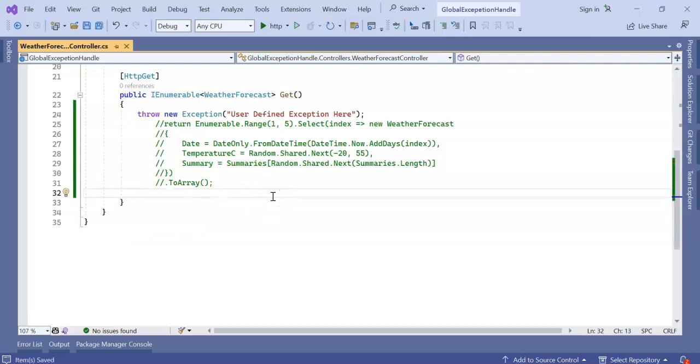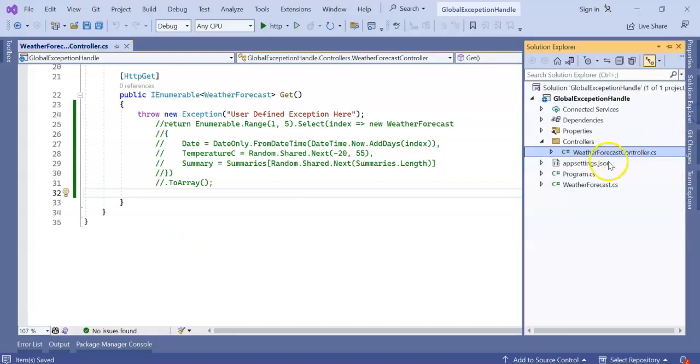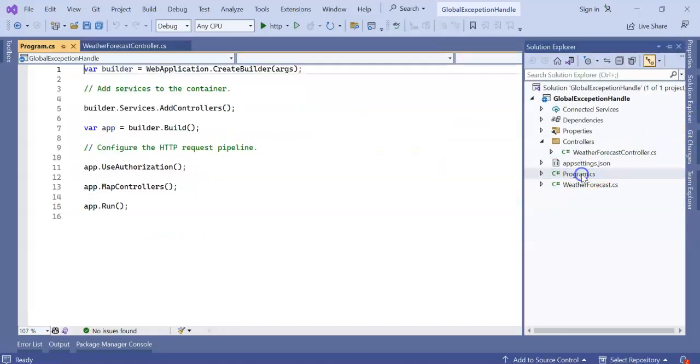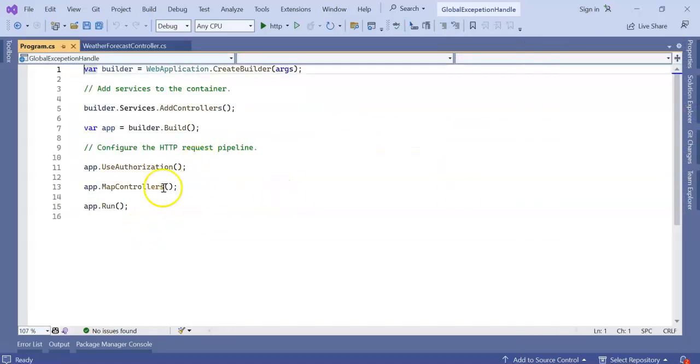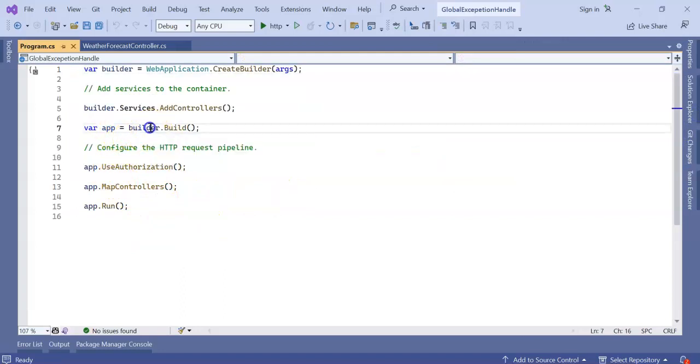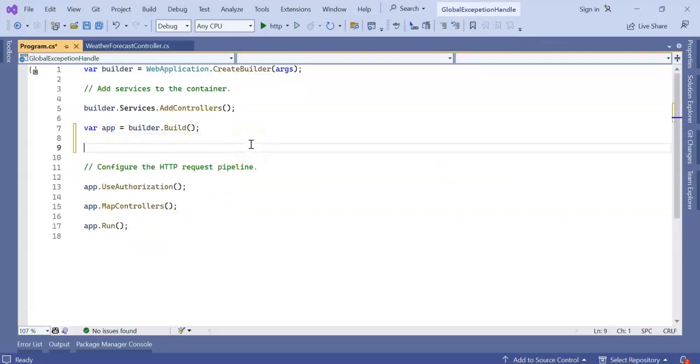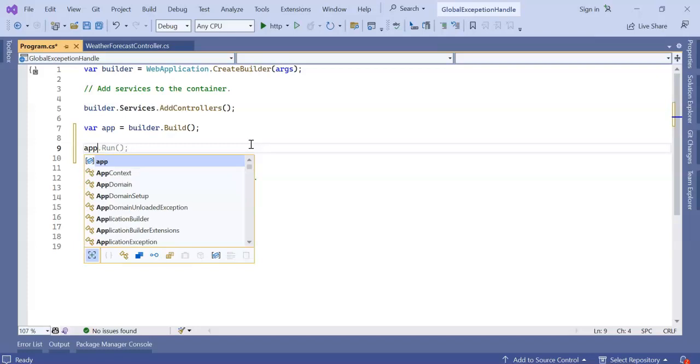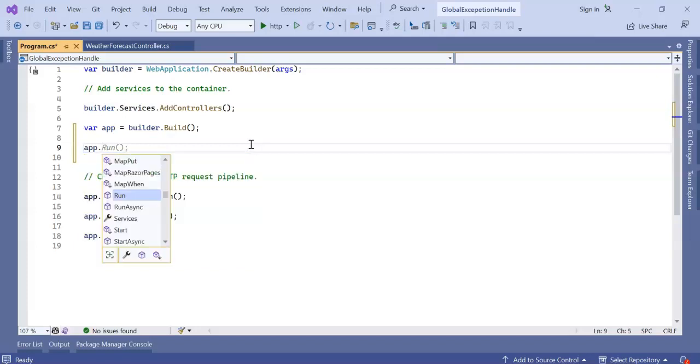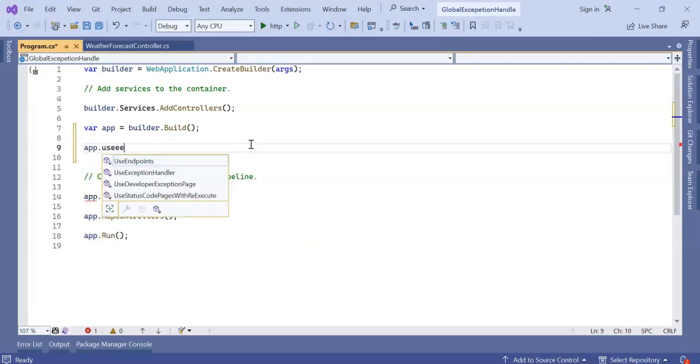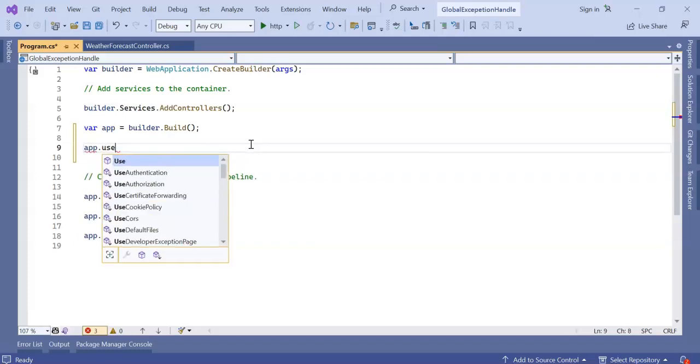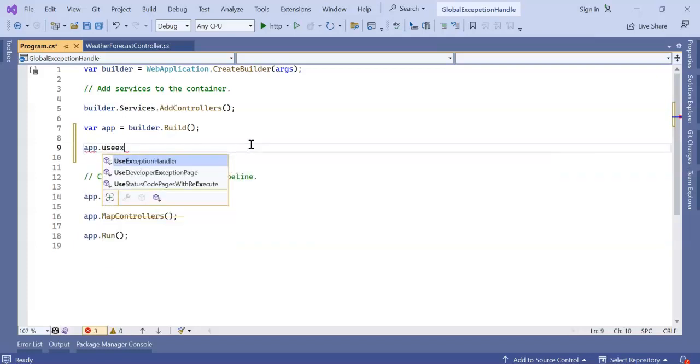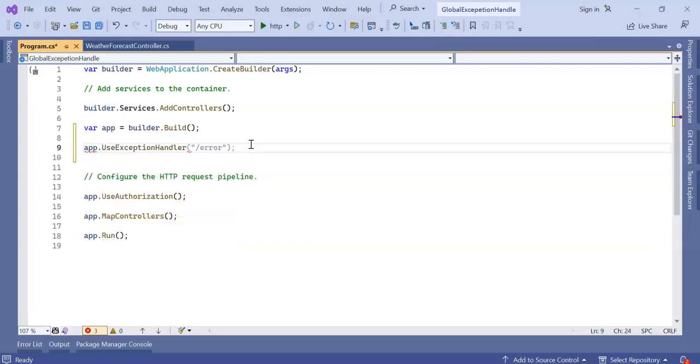Okay, save it. Now in our program.cs file, after app builder.Build, we can configure our pipeline. How can we configure our pipeline? app.UseExceptionHandler.